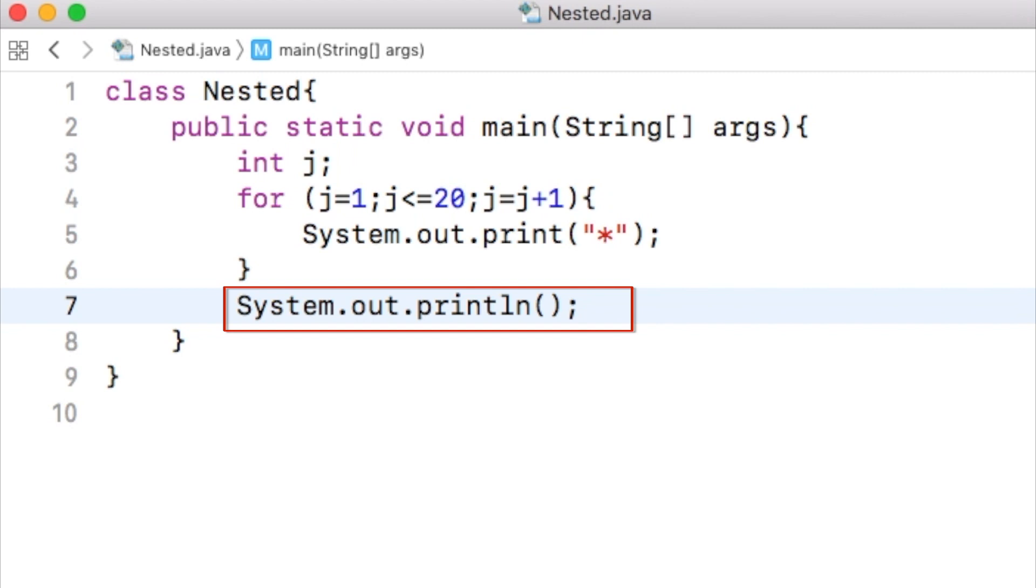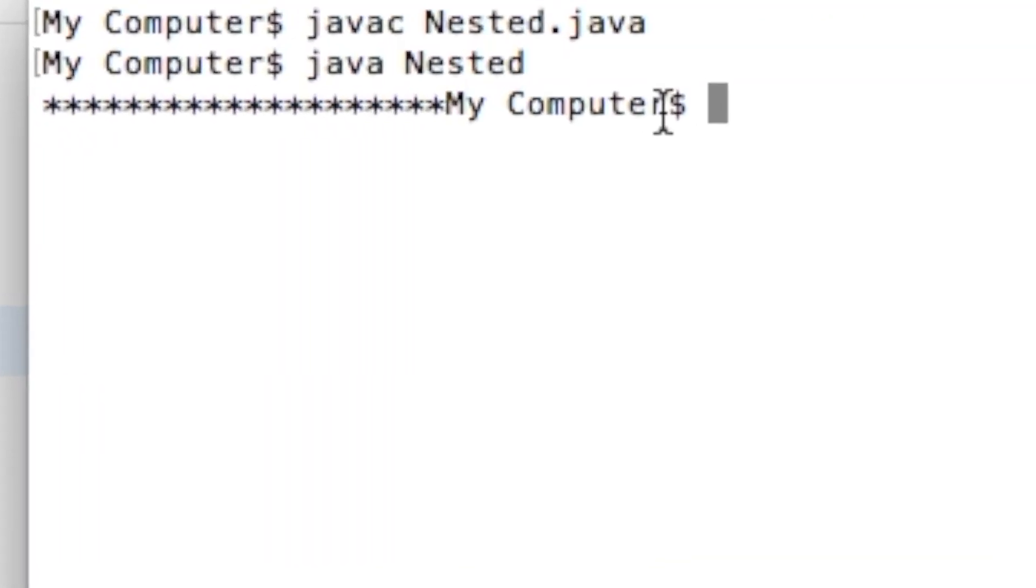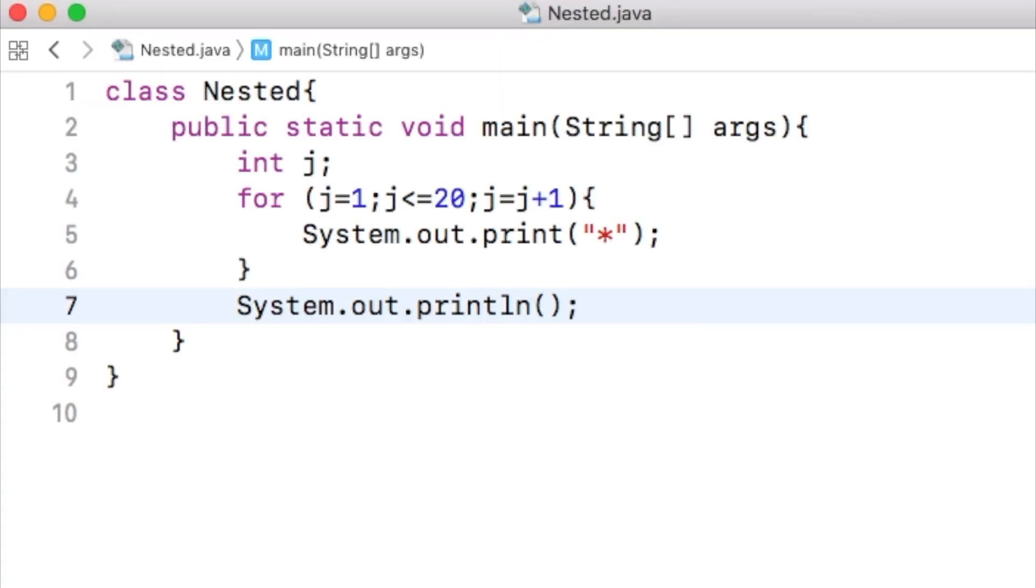As a result, the text my computer, which is the prefix of my command prompt, will move to the next line. Please notice again, system.out.println without any content in the parenthesis simply prints a new line.